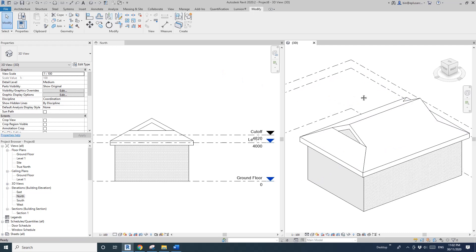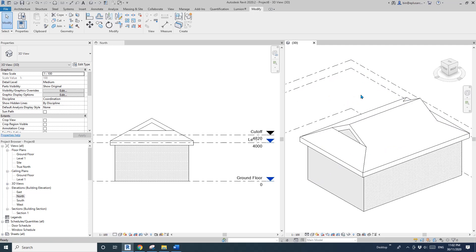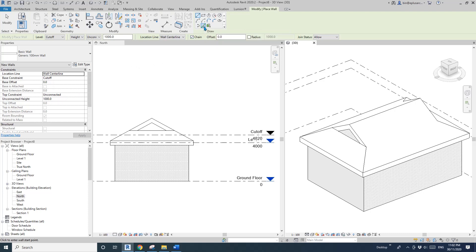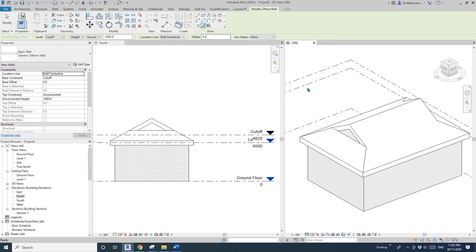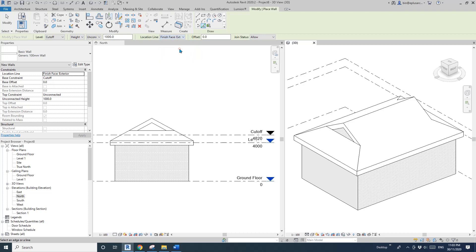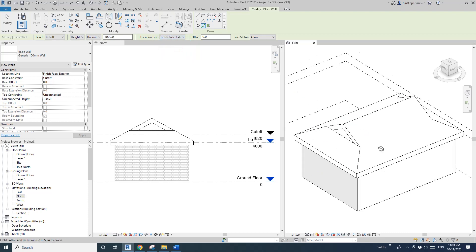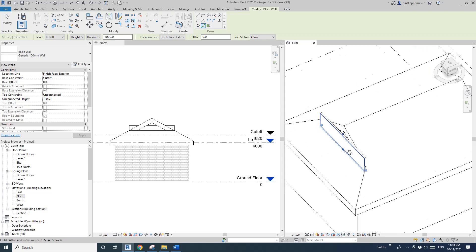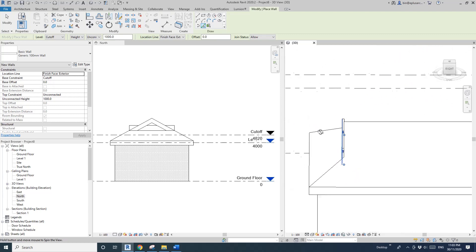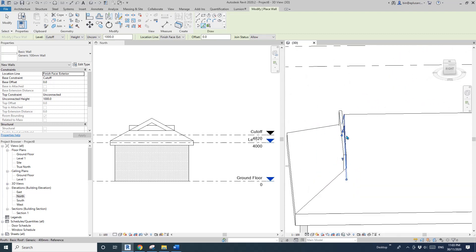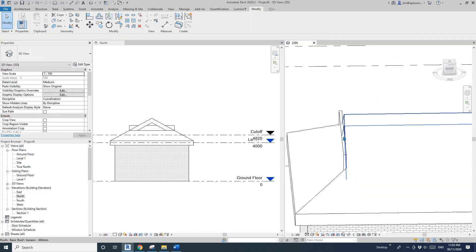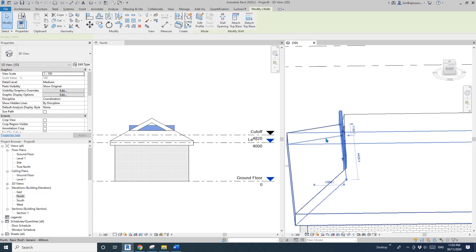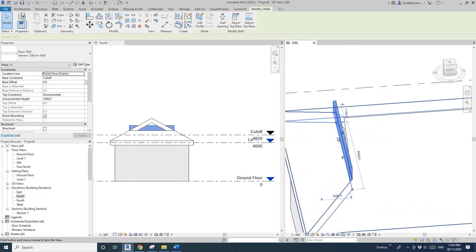There's one wall. WA, cutoff, one meter high. Pick line and change the location to finish exterior. Pick this line, either this one or this one, it should be the same. You can see this is sitting on the outside.